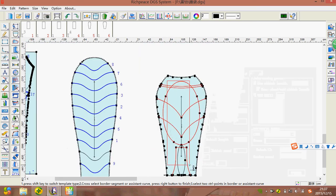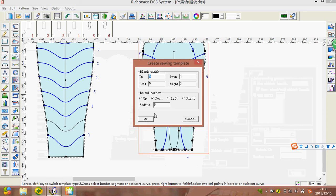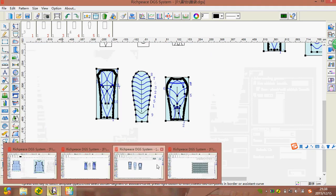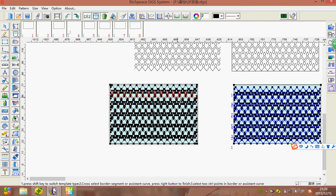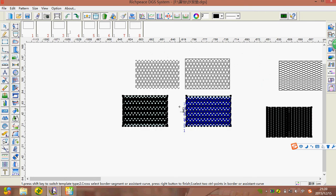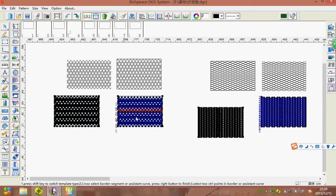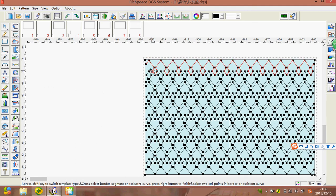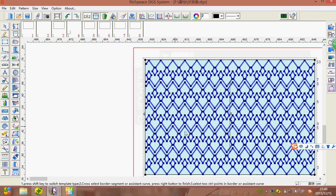Choose those sewing lines and click right, press OK, and click right again. Finished. The sofa covering and car seat covering patterns — we can see different styles. Same operation: choose those sewing lines and click right, press OK, click right again, creating the sewing template. Same operation, we create the sewing template.